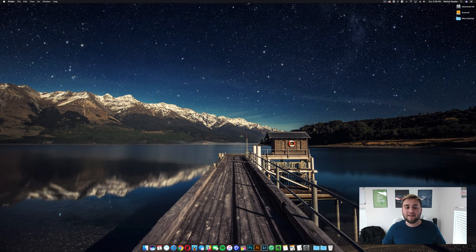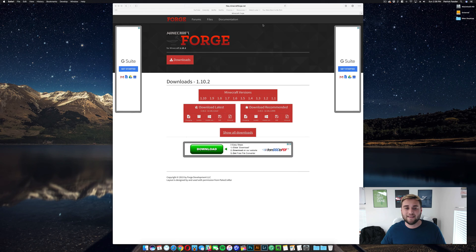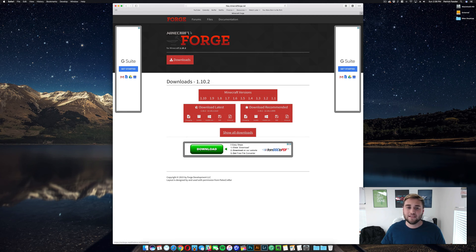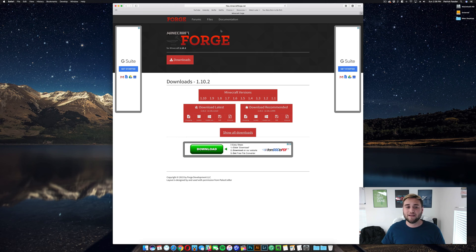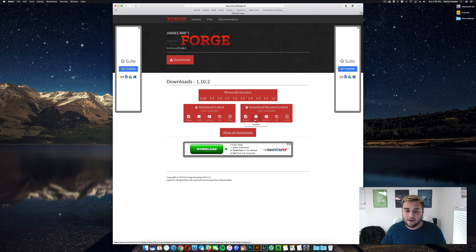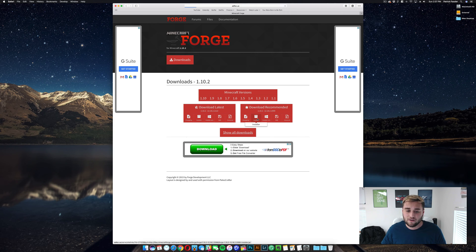So jumping into the video, what you need to do to set this up first of all is go to the second link in the description below. It's going to take you to a place where you can download Minecraft Forge. Make sure you're on version 1.10.2. Go ahead and where it says Download Recommended, click on Installer.